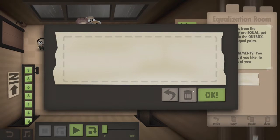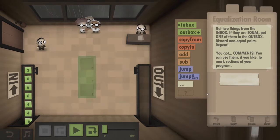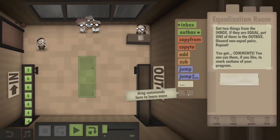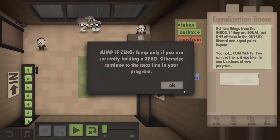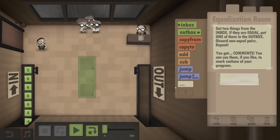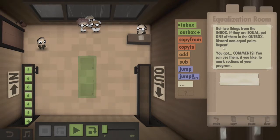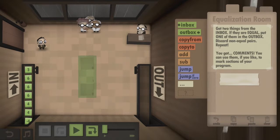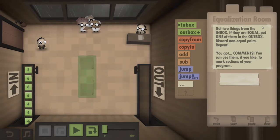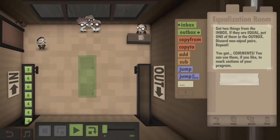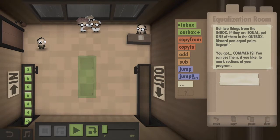Where did I put that welcome then? Oh, drag commands here to learn more — I did not know that. Let me read all the instructions again. Get two things from the inbox. If they are equal, put one of them in the outbox. Discard non-equal pairs. Repeat.